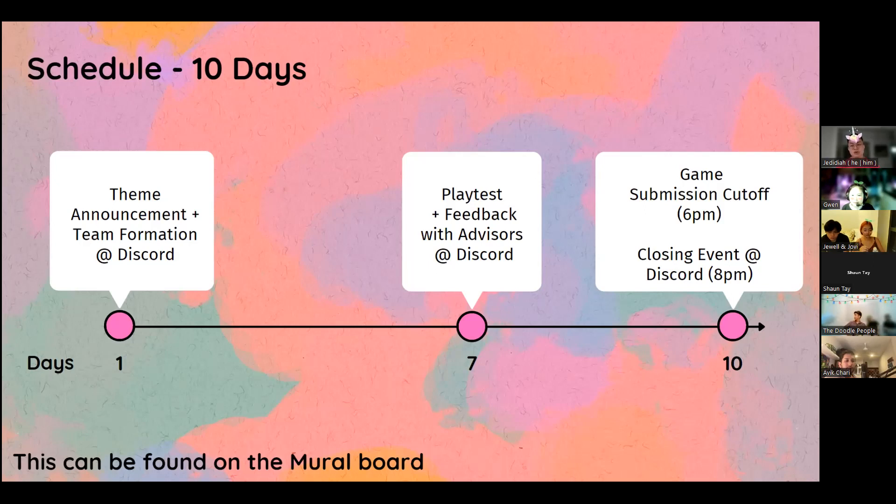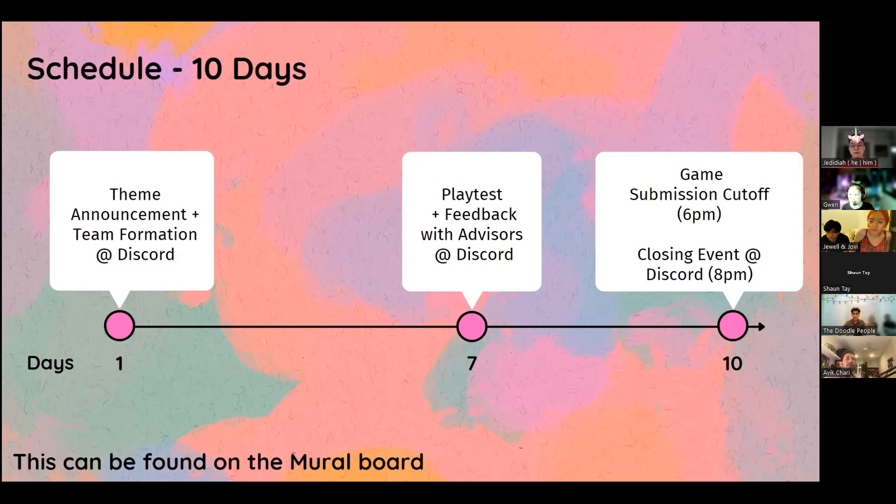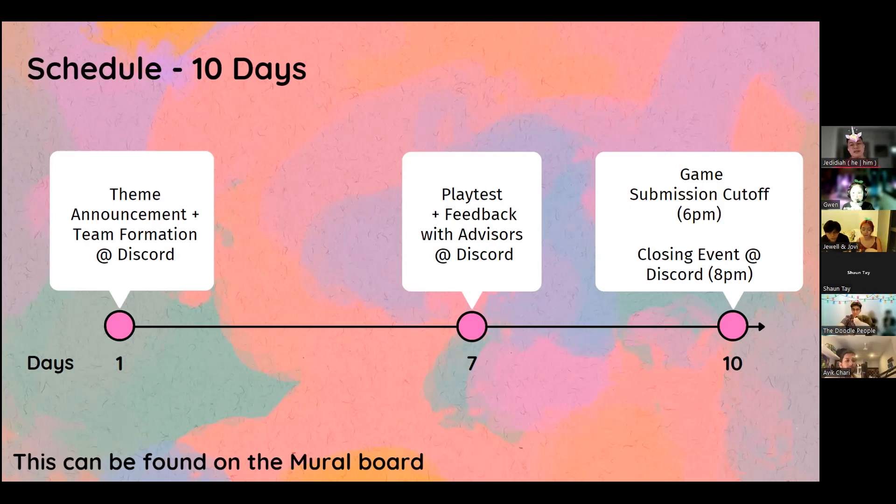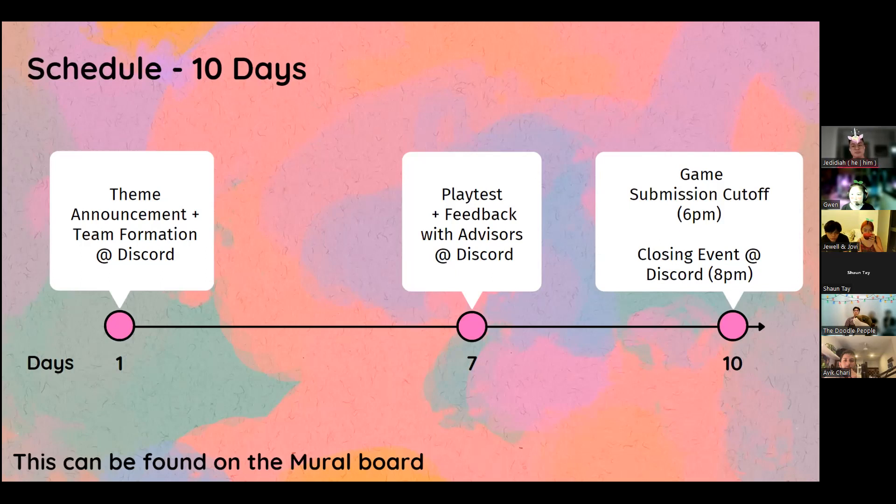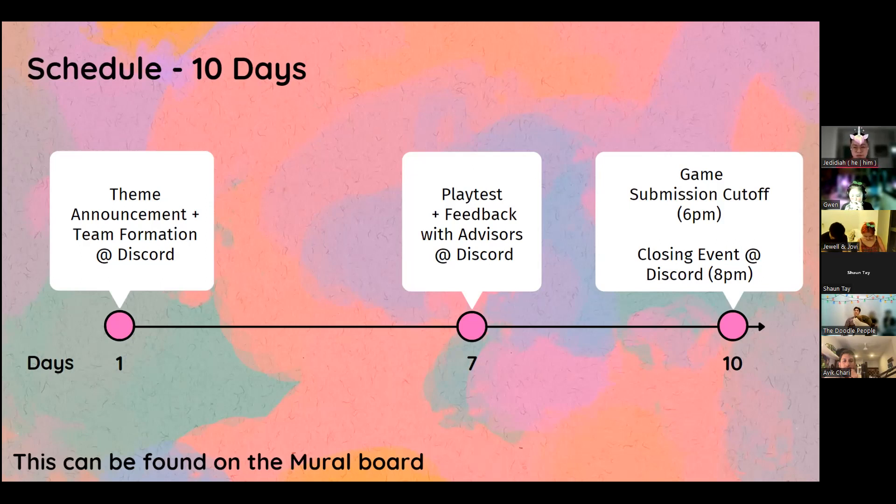Last but not least, you also have day 10, which is the very last day when you have to submit your game. So we will be cutting off the game submission at 6 p.m. And then we will have a closing event at 8 p.m., where we will be here to play everybody's final products. Do note that the submission time is 6 p.m., but that doesn't mean that you should only start submitting at 6 p.m.